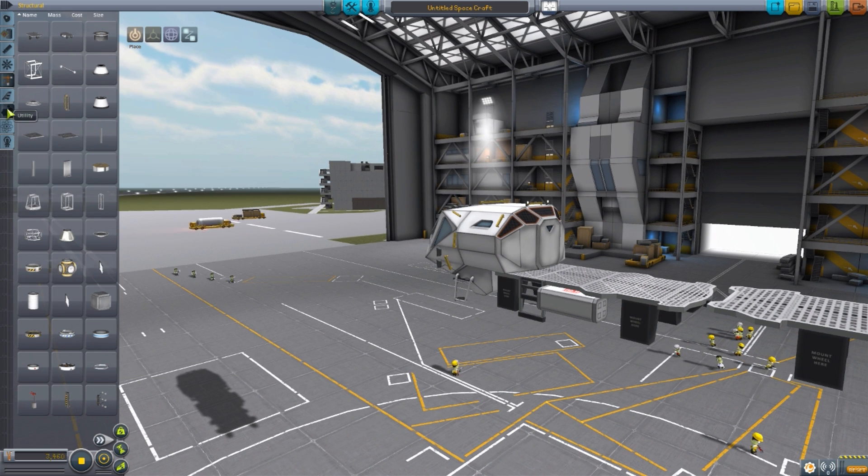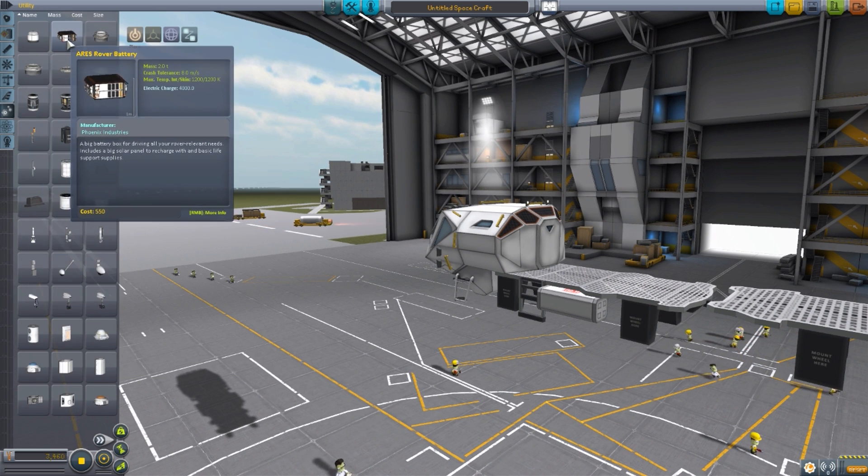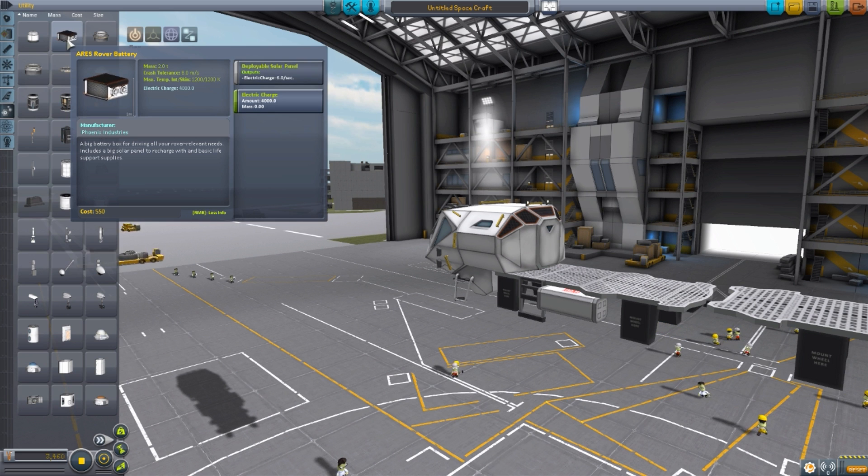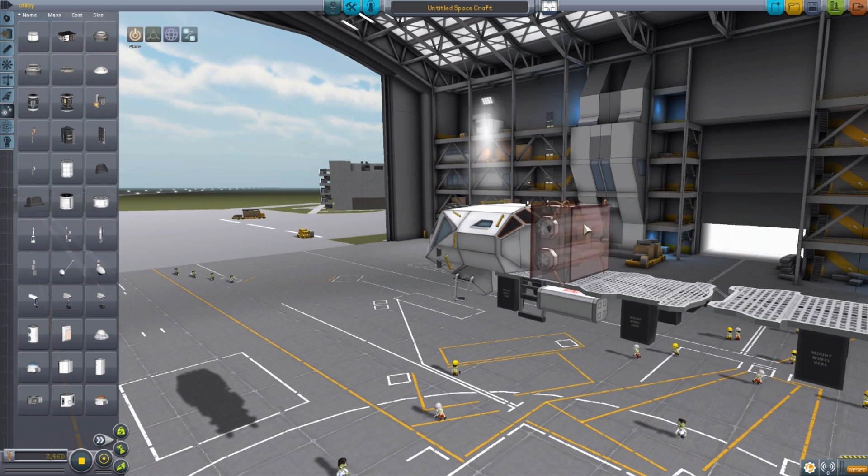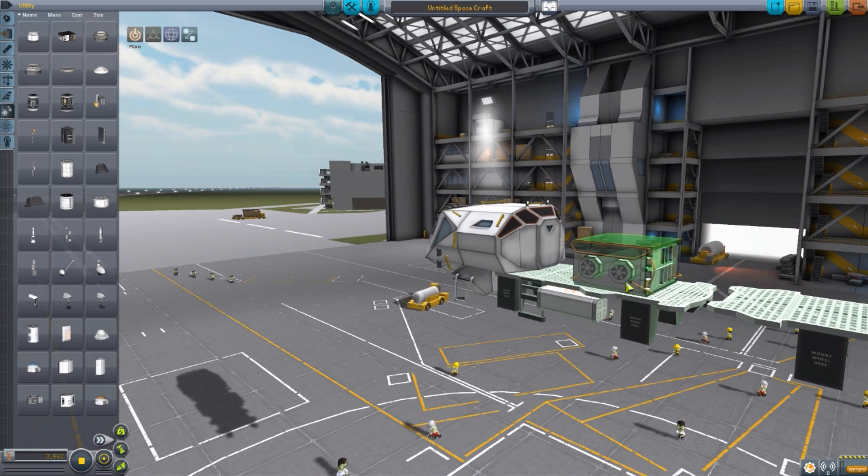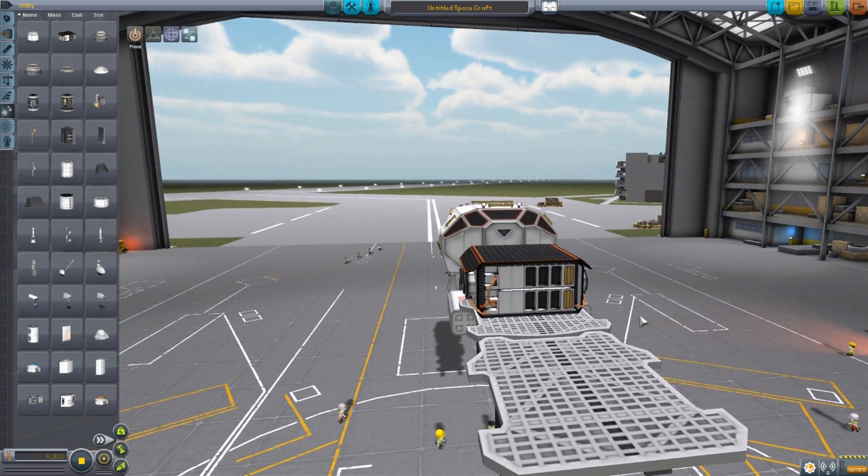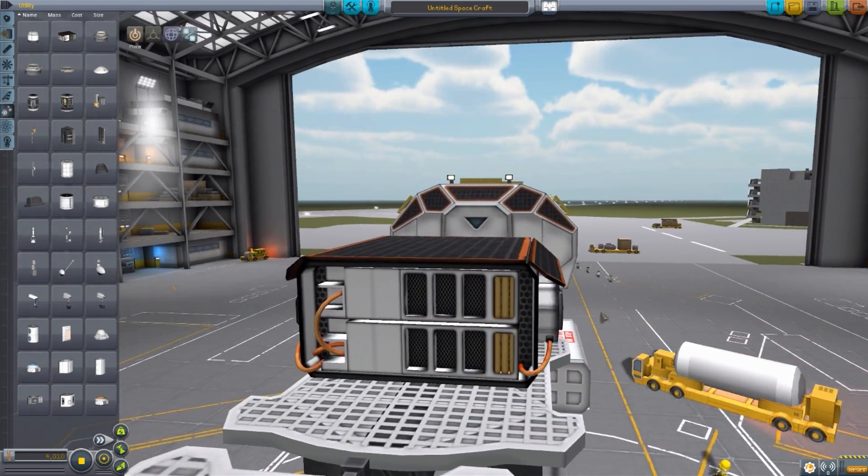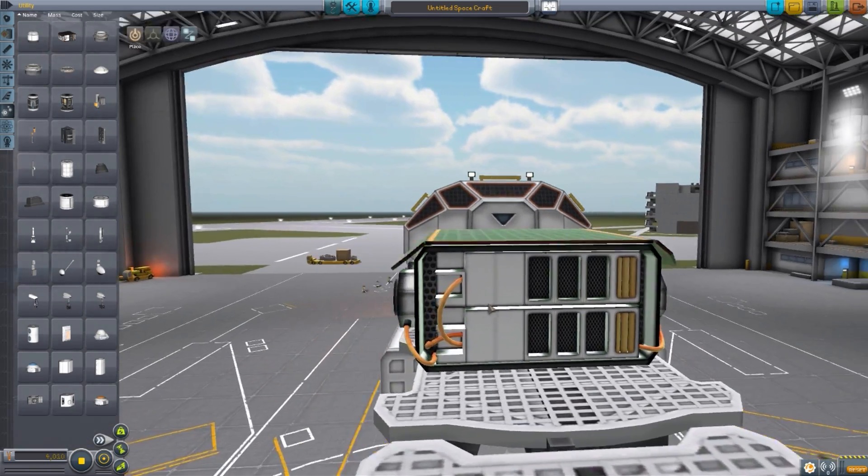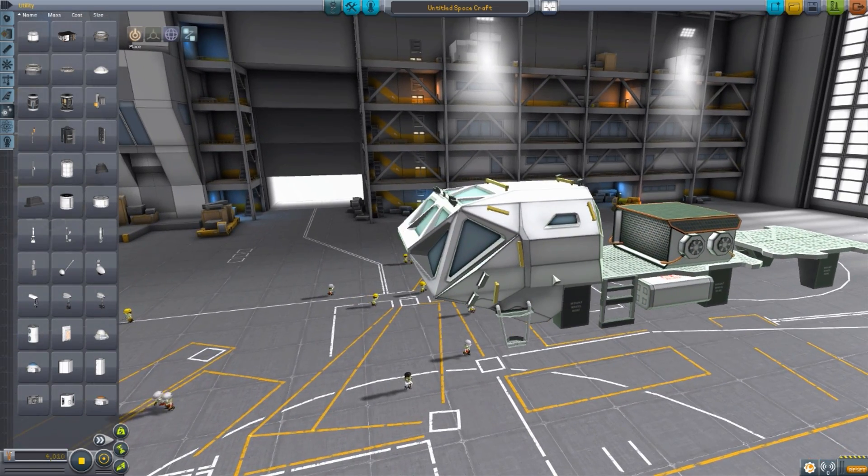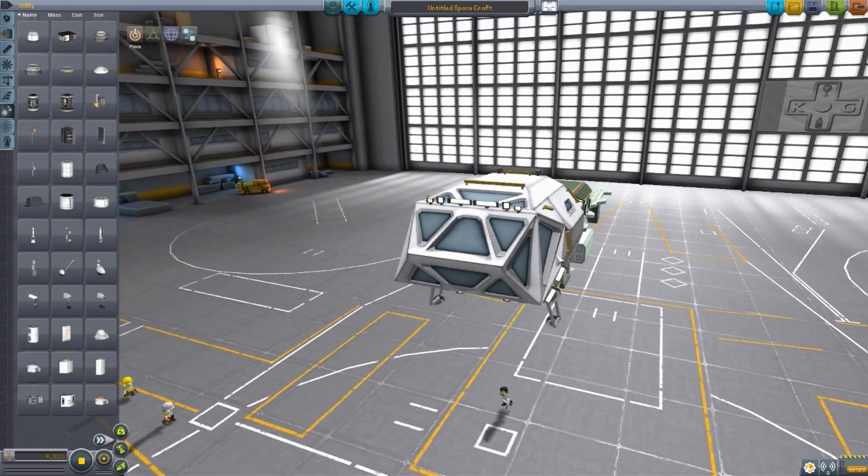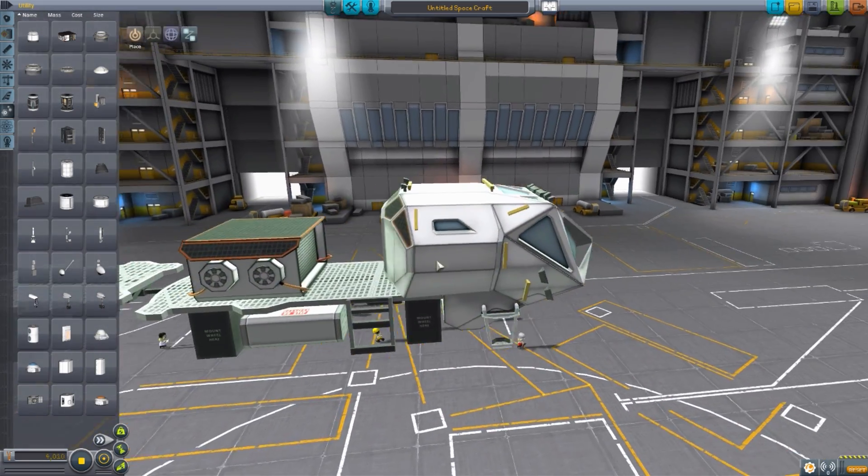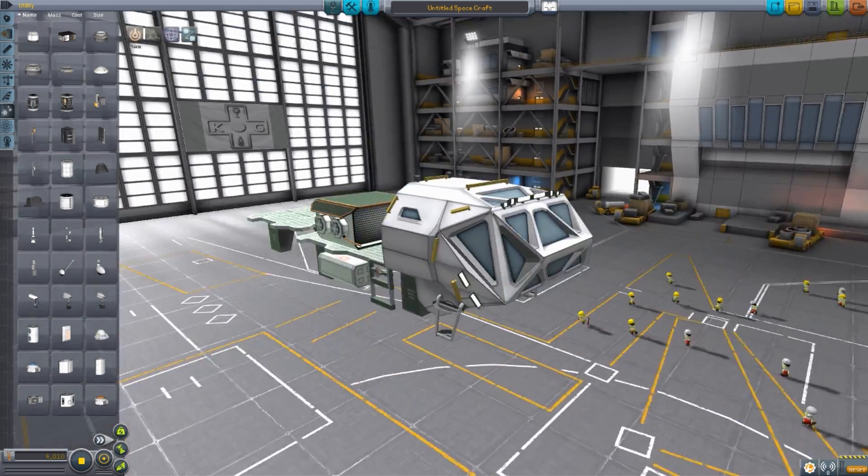But if we go into Utility tab, we will find the last piece, which is the Ares rover battery, which will produce 6 electric charge per second, and will hold 4,000 electric charge. And again, a very well-made part that brings me back to loving this thing. Look at the detailing on that thing. That is, I think, my favorite part about this one over the other Ares rover, just the level of detail added to it. I think it's much higher on the modeling and the texturing.